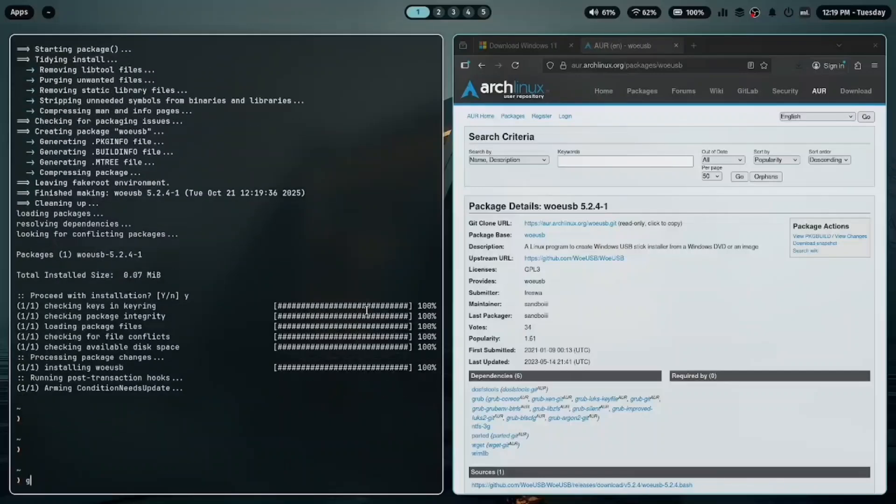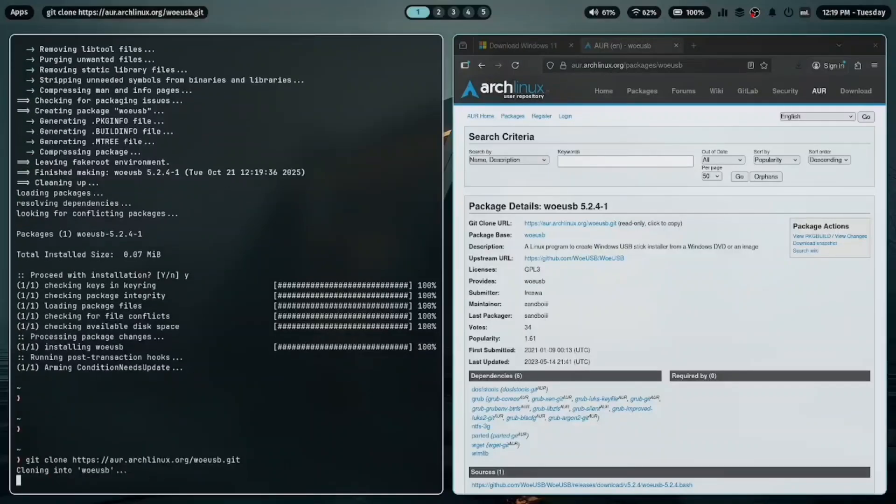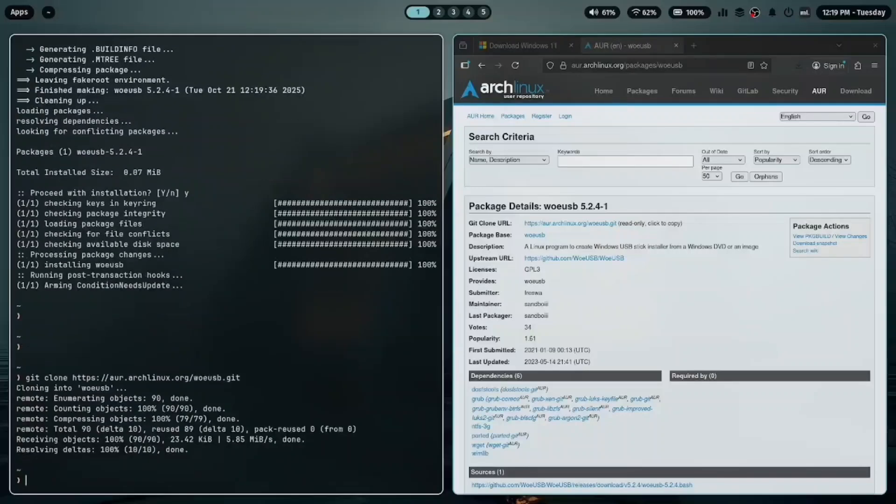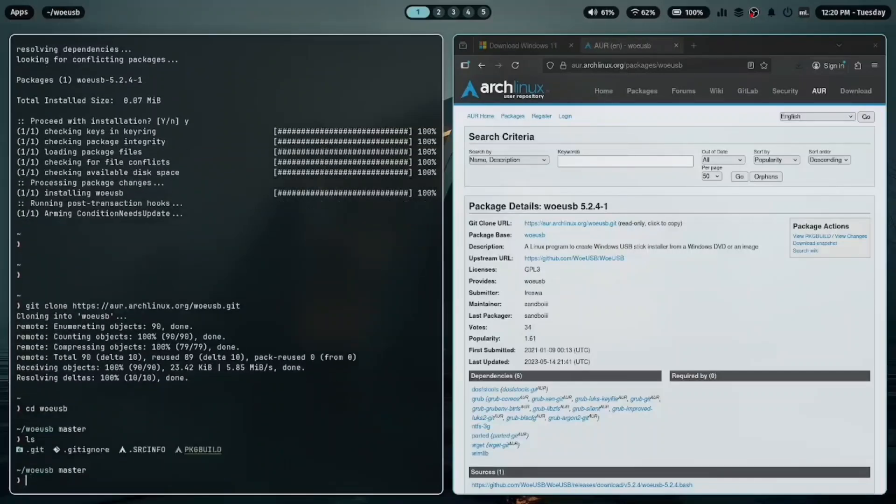Now, clone the repository with git clone, then navigate into the folder cd woeusb. You'll see a build script inside. To build and install the package, type makepkg -si.